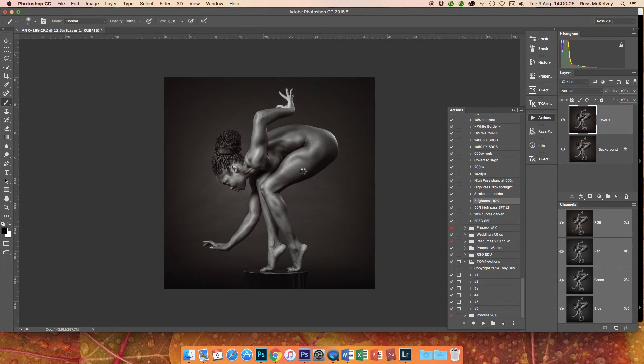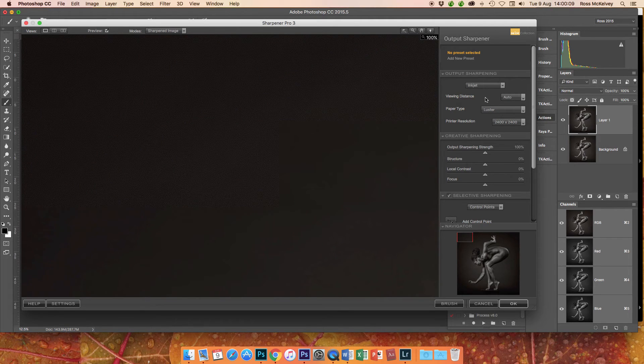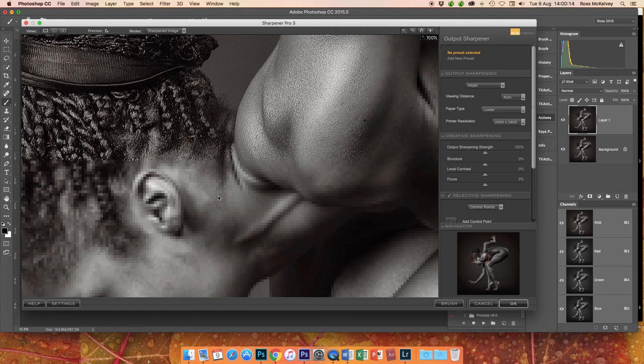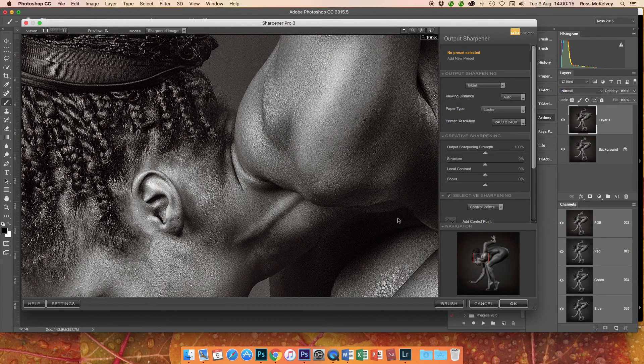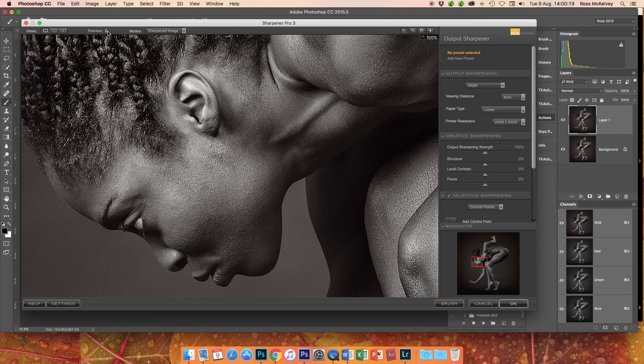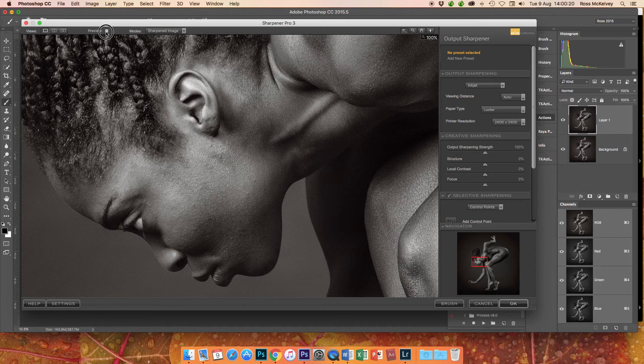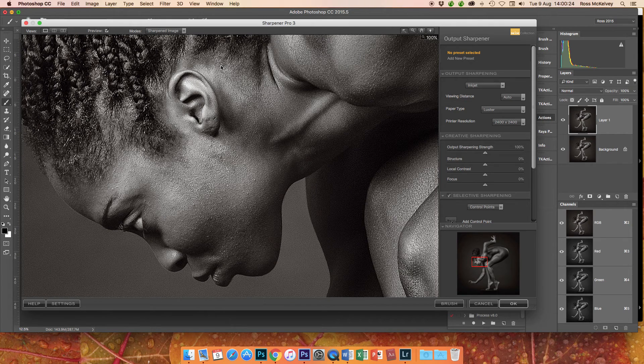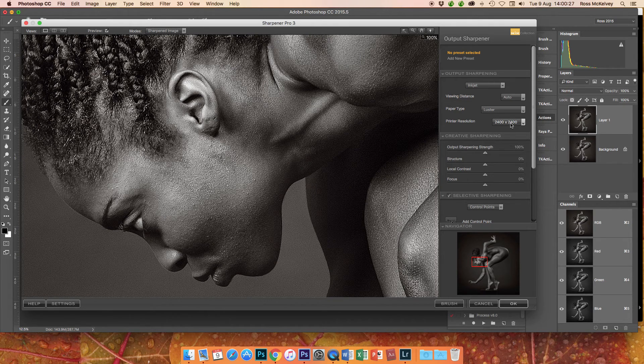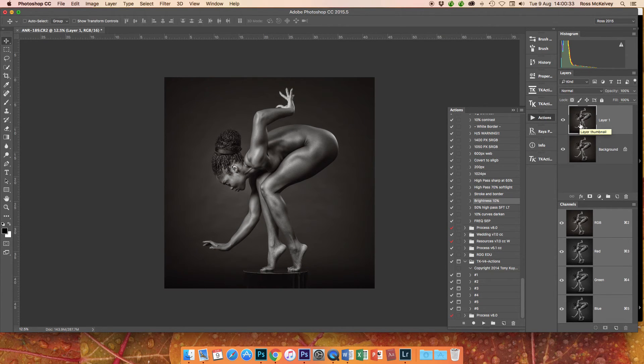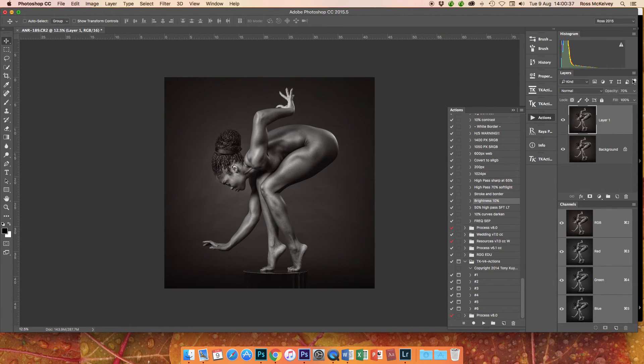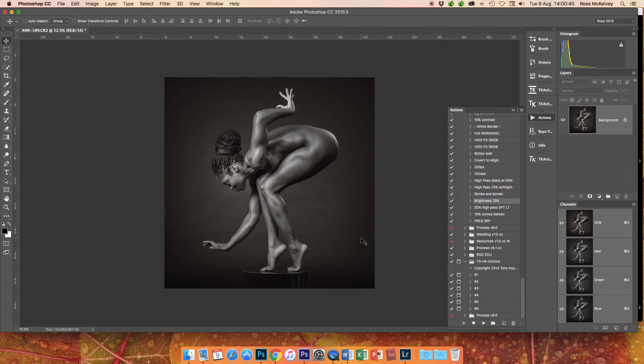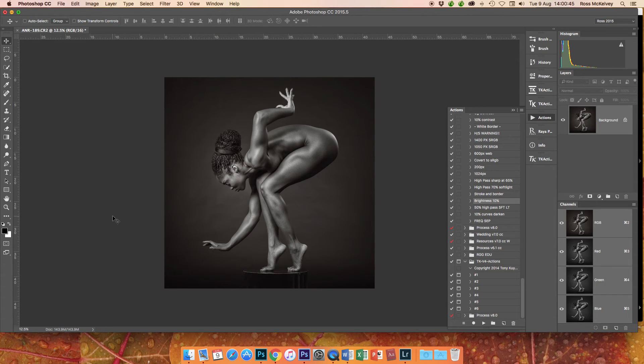So the last thing I would do is sharpen it. I do like to use the Nik Software Output Sharpener, inkjet auto, luster paper. And I'm at 100. Now this is an unsharpened raw file, completely unsharpened. And the resolution of my printer is 1440 by 1440. I've made this 2400 by 2400. And at 100 percent I find it's just absolutely perfect for the size of my images and the print. I'm just making the opacity of that 70 percent. Flatten image. That image is absolutely good to go.